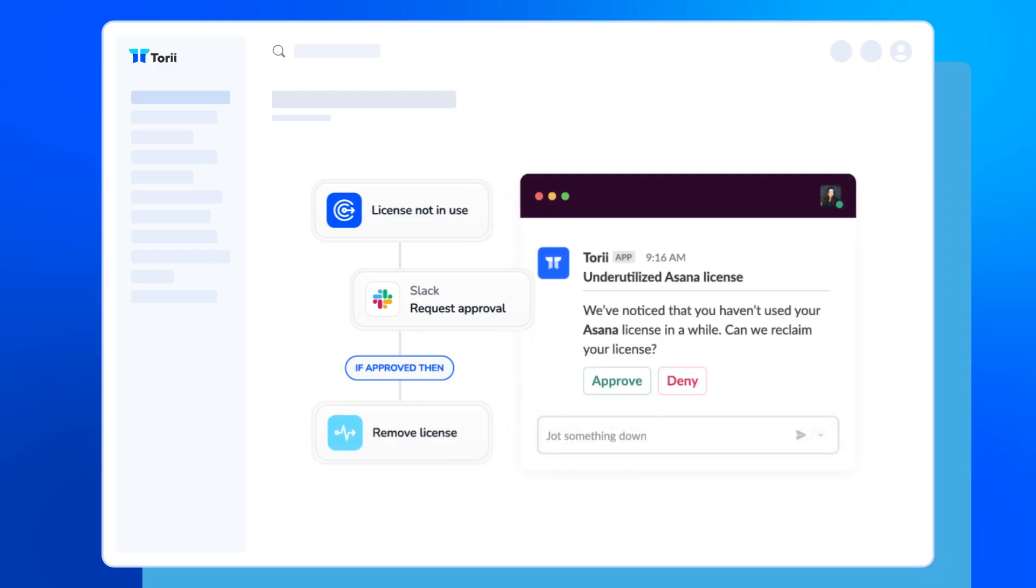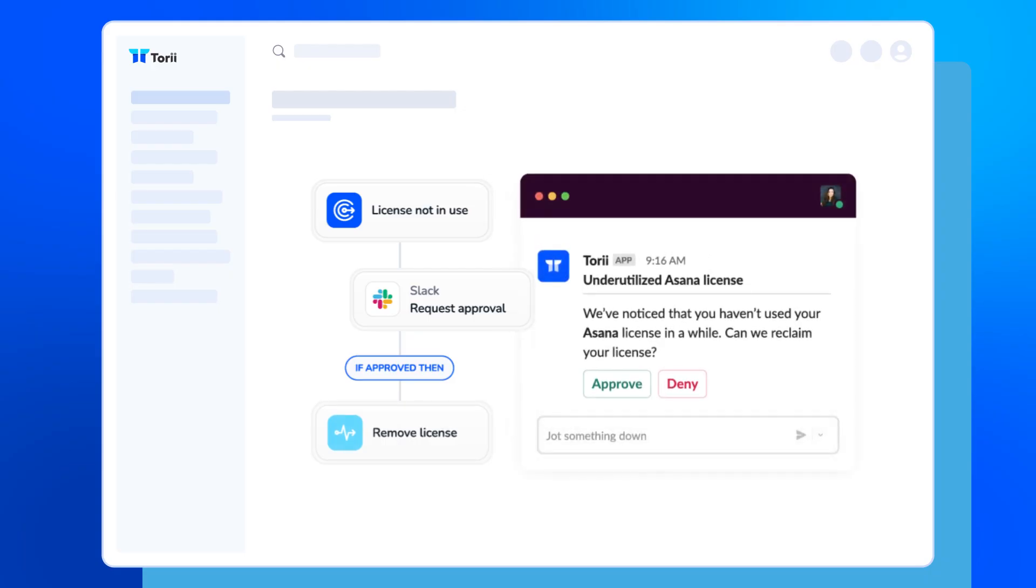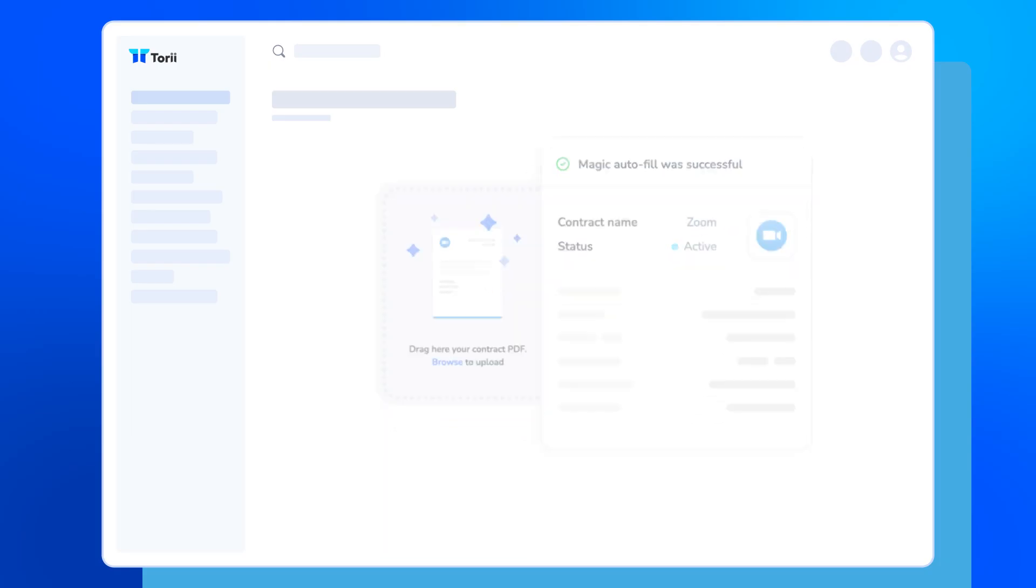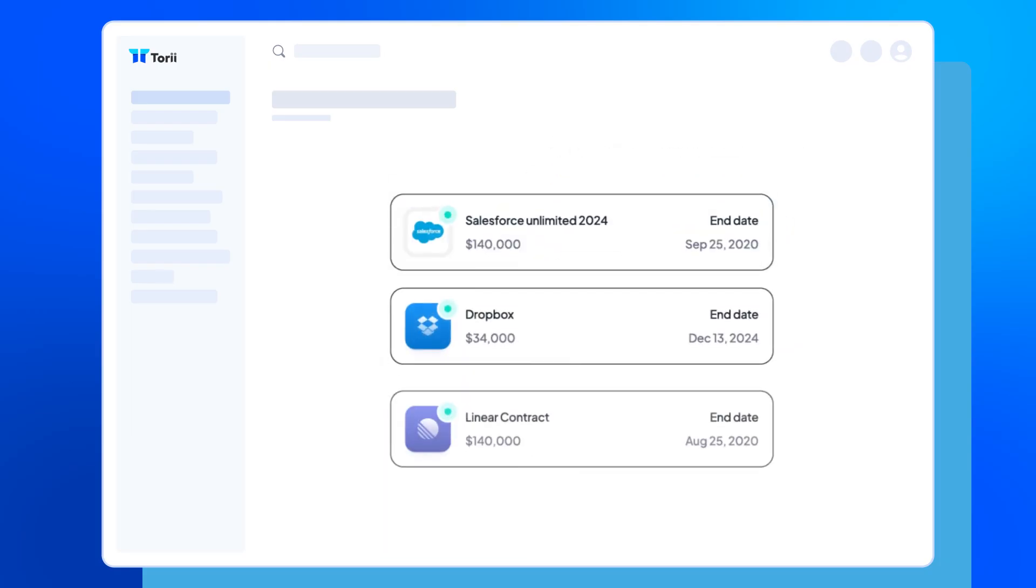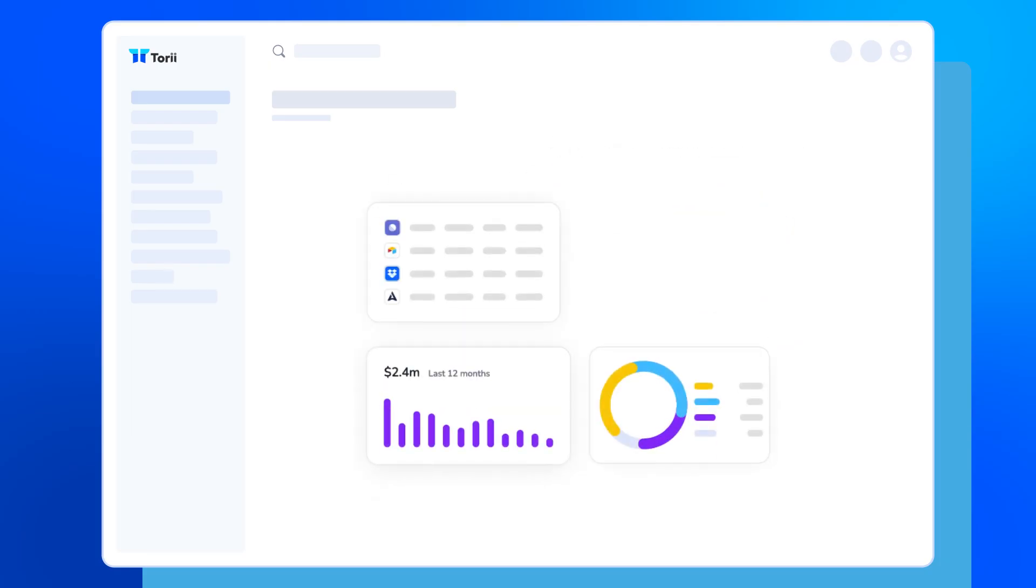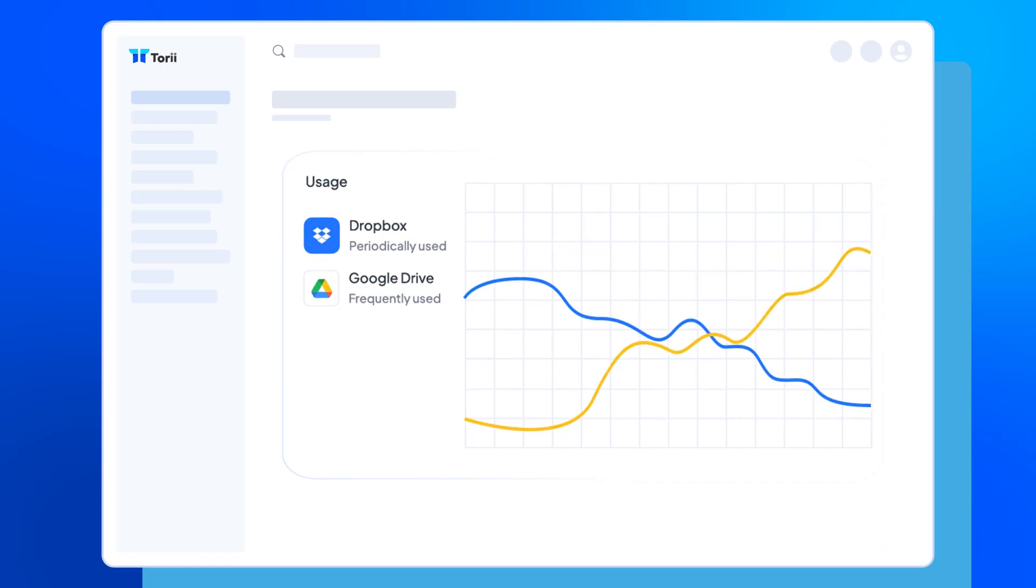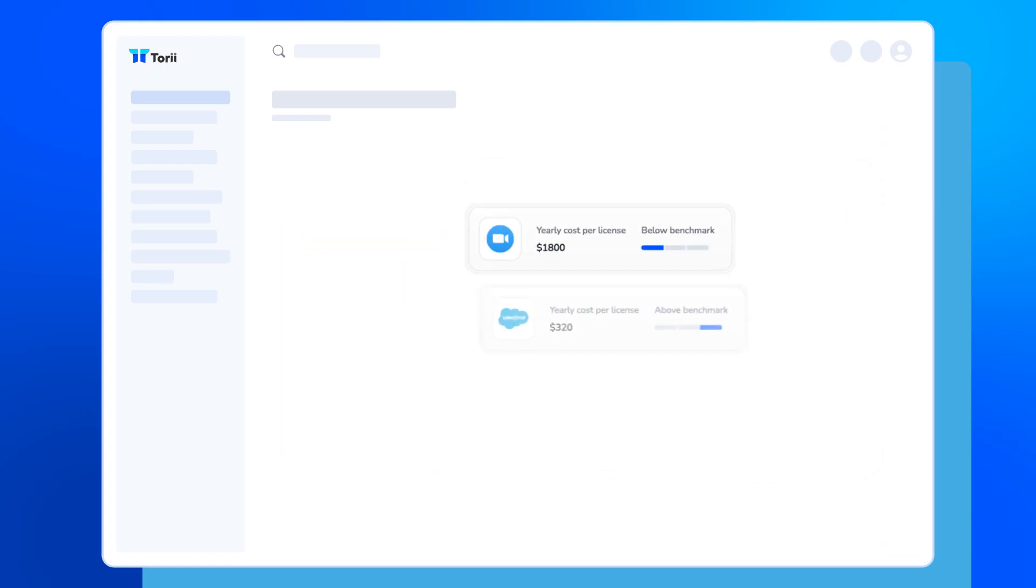With license tracking and reclamation, contract management, renewal workflows, savings reports, AI-powered app comparisons, and price benchmarking.